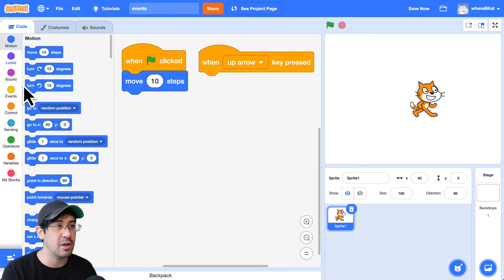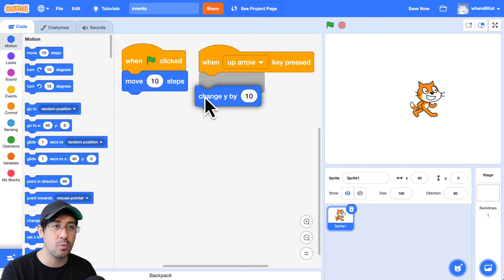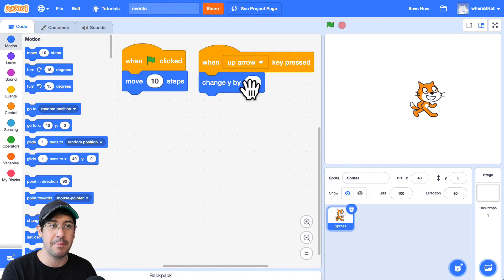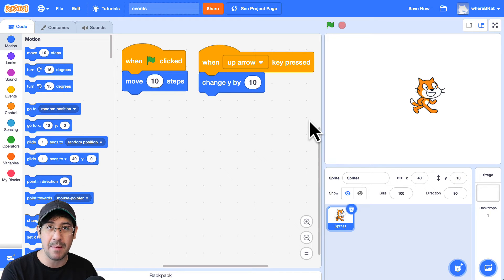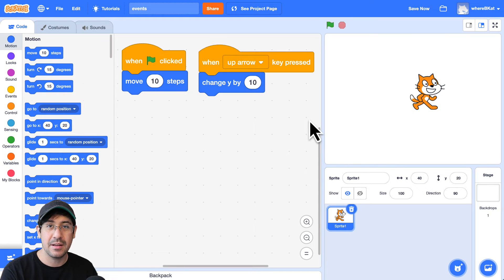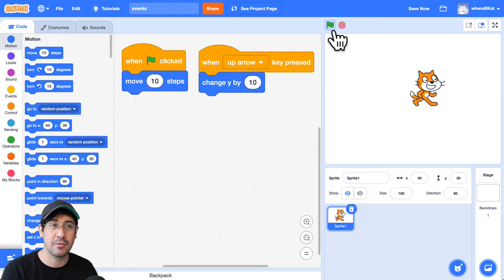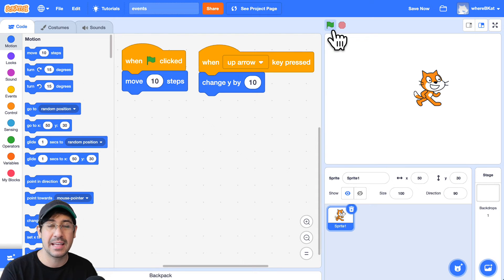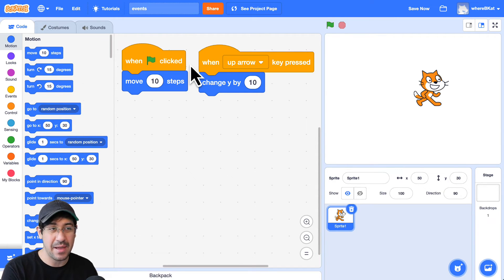But when I go over to the motion palette, I can have it change its Y position by 10. So now when I press on the up arrow, you'll see that the cat is moving up. If I press on the green flag, the cat will move forward. And that's exactly what we have written here. You can just easily read this and understand what the code is doing.